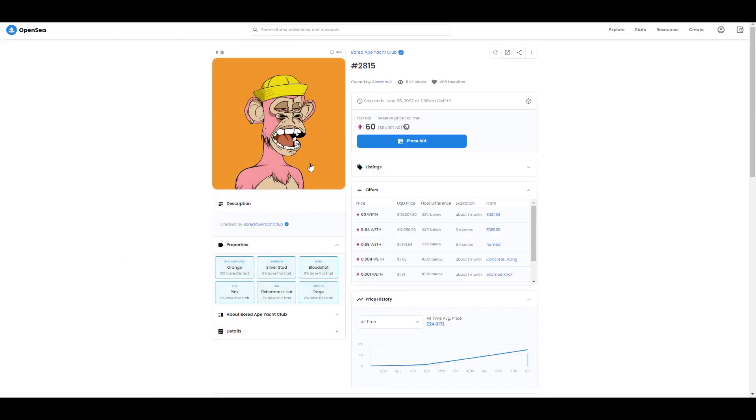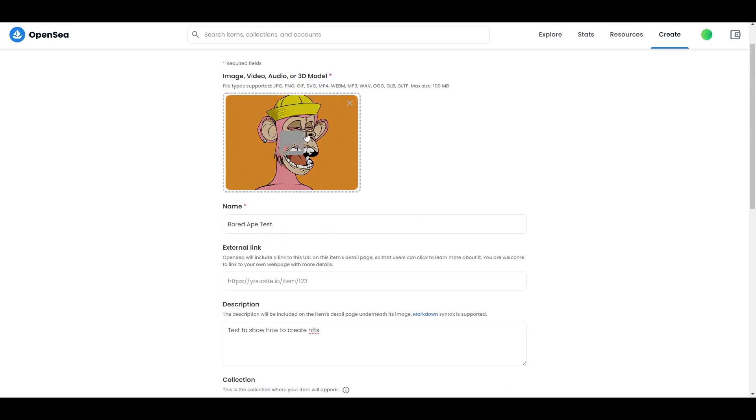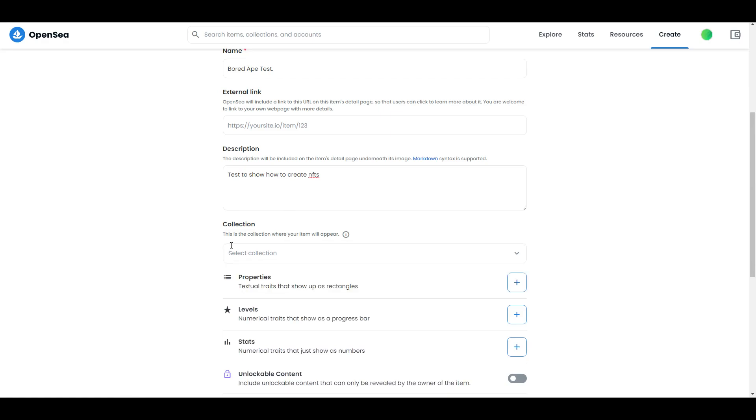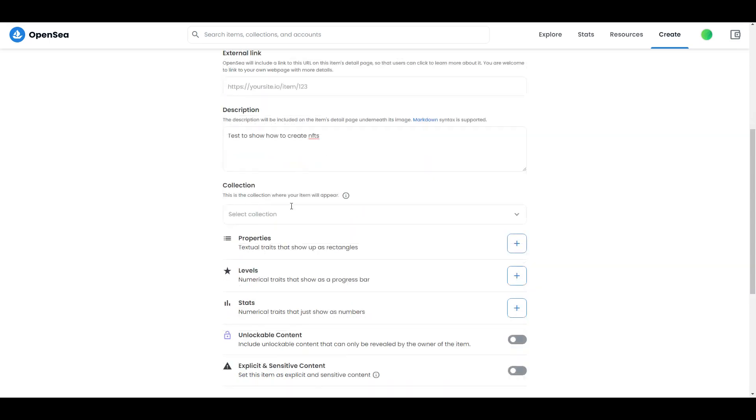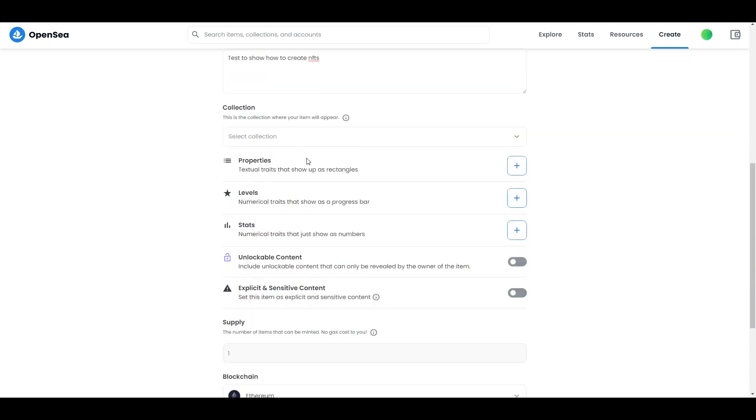You can type basically whatever you want. After that, you can select the collection where you want to put your NFT. Right now, as you can see, I have no results because I don't own any collection, but in the next video I will show you how to make it. Don't forget to subscribe to my channel, and if you have any questions you can ask me on my Twitter. We're skipping this part and coming over here.